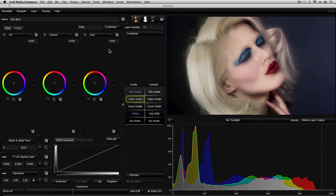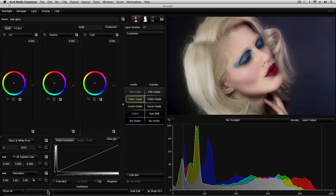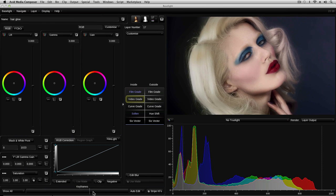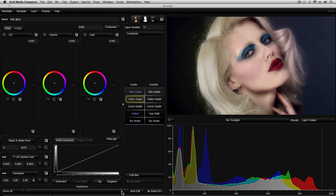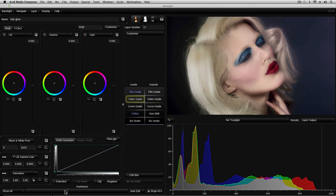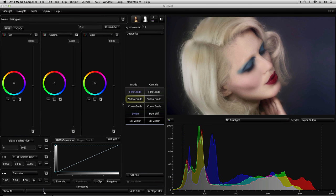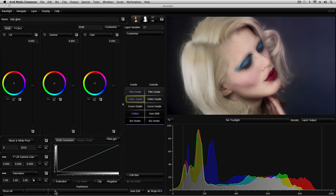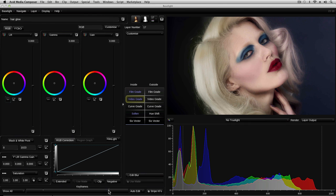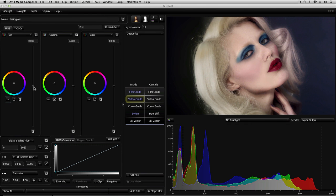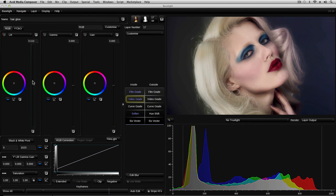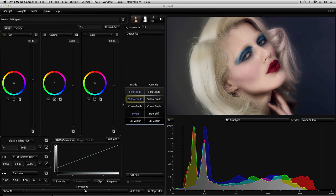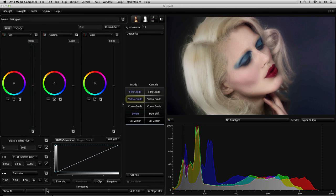Below the parameters panel is the navigation bar. This allows us to scrub through the current clip. It's often important to check that keys and other effects work properly throughout the shot. The navigation bar also indicates the position of keyframes when we add animation to parameters. I'll be covering dynamic effects and keyframing in another tutorial.